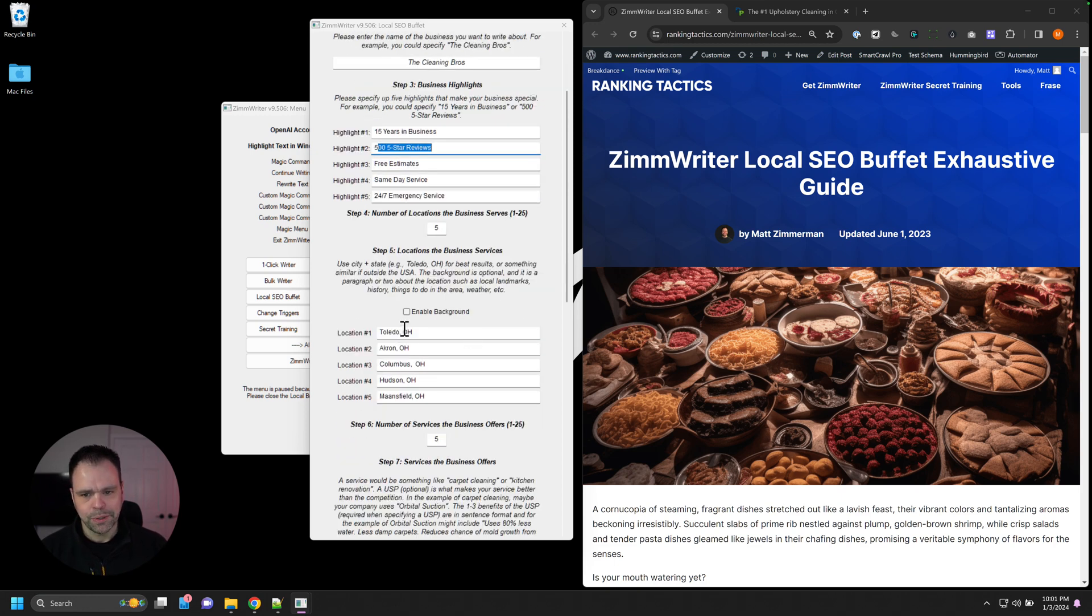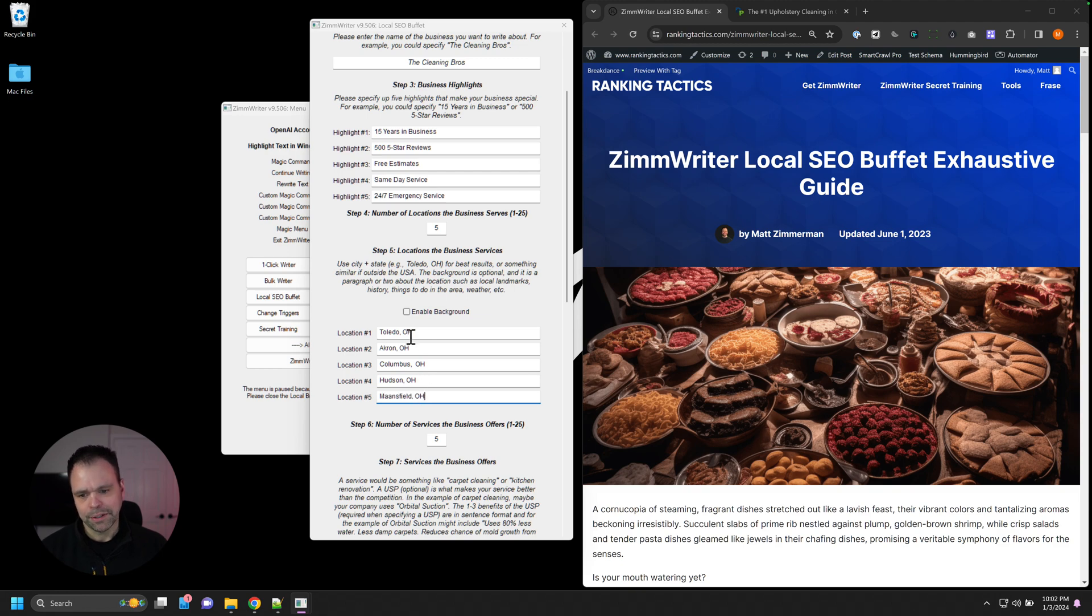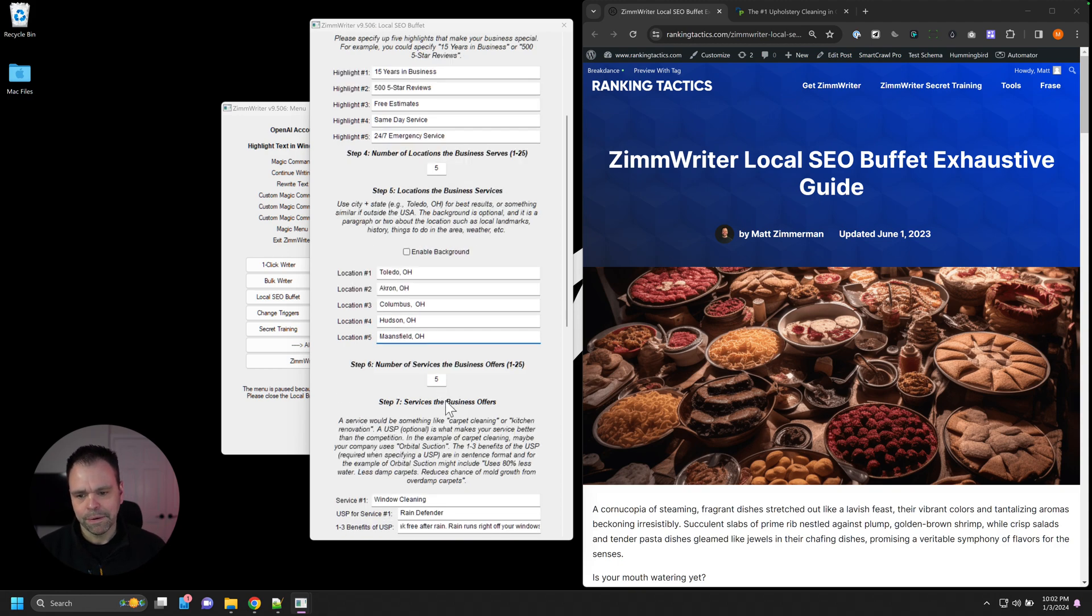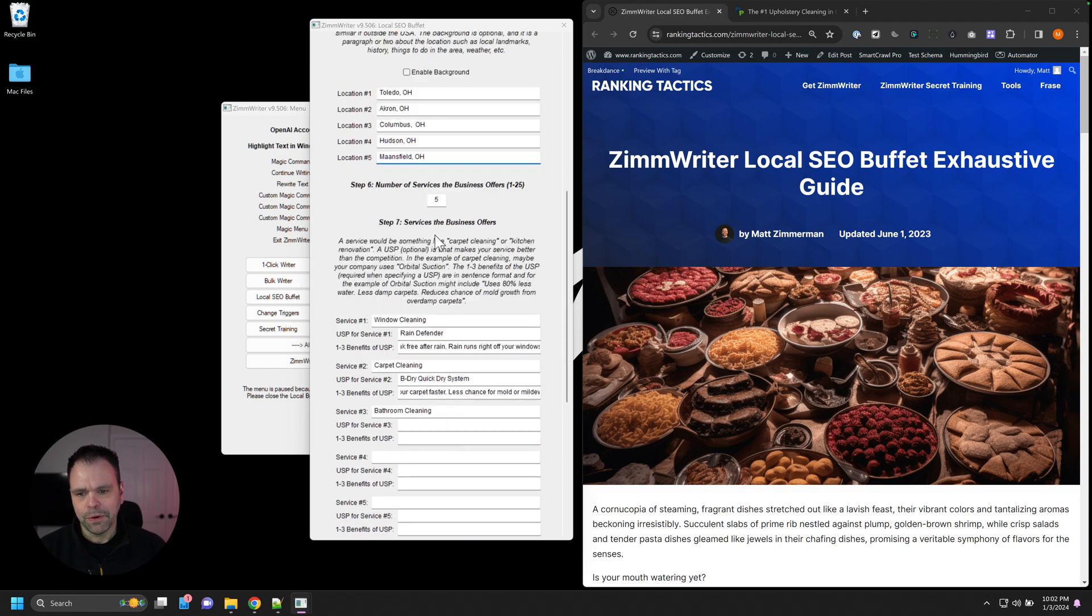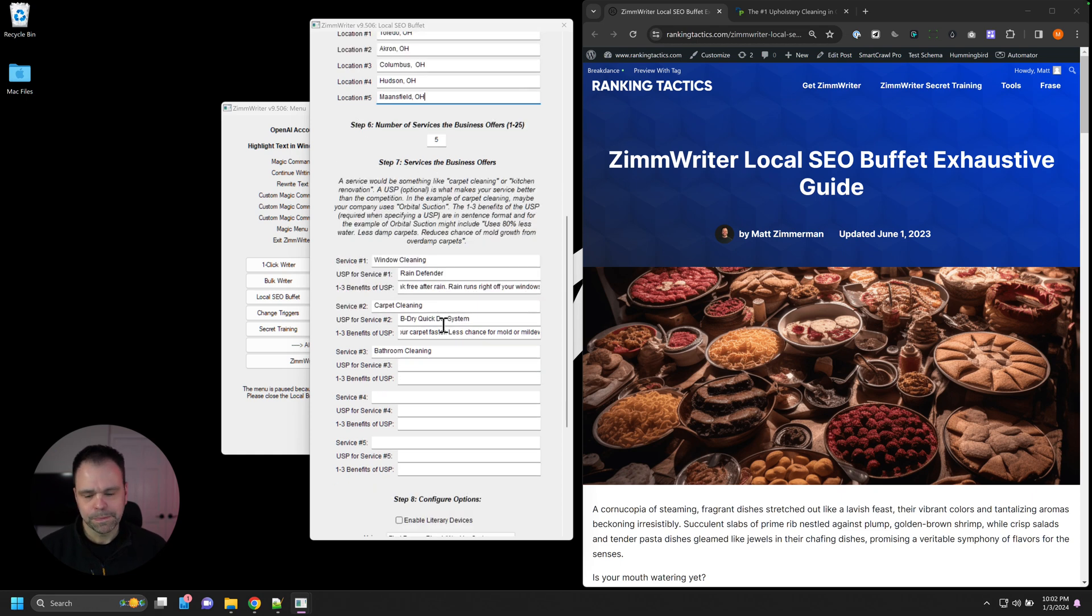And you'll put in up to 25 different locations that your business serves. You can leave some of these blank if you want to. You don't have to fill them all out. But I just filled out the default five right here. And then you can fill out up to 25 services that your business offers.